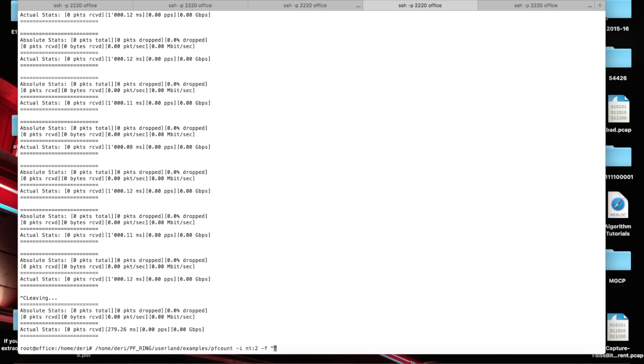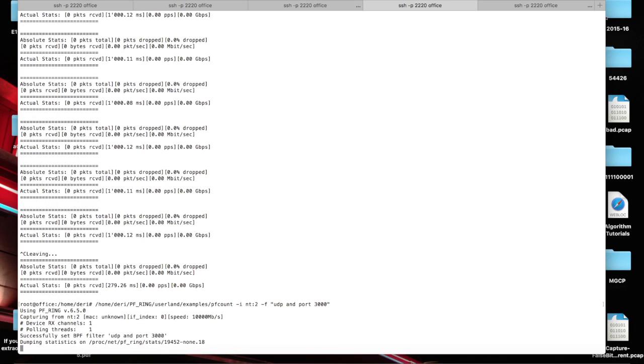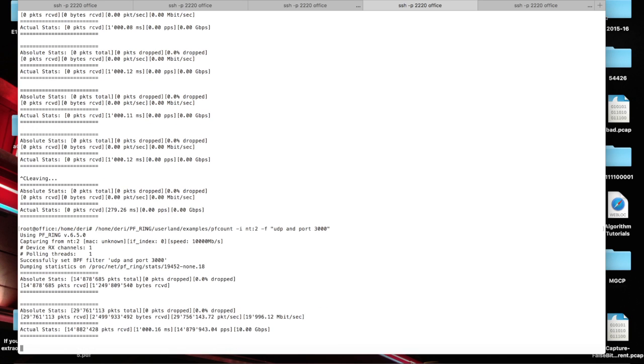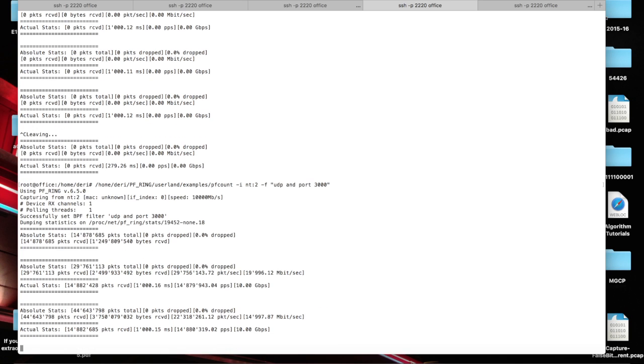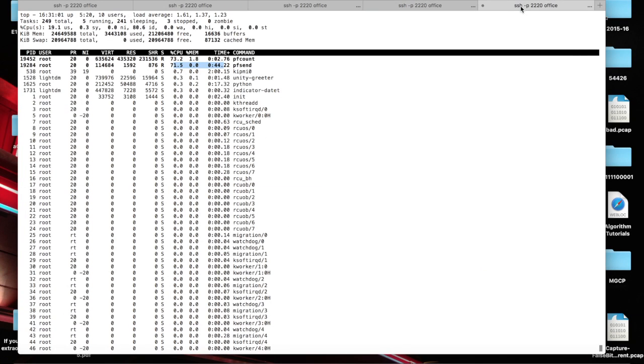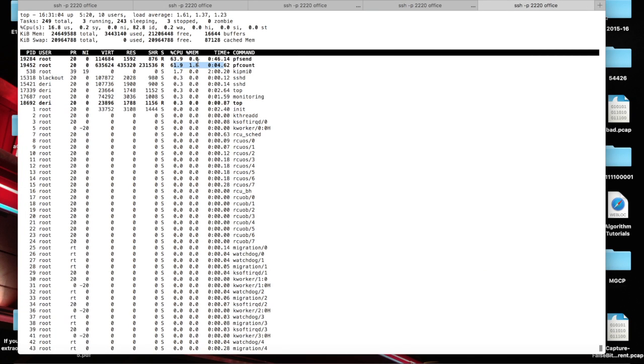Now, let's add a filter similar to the one we have seen before. So UDP import 3000. In this case, you see, everything is matched and we are back to the previous CPU utilization.